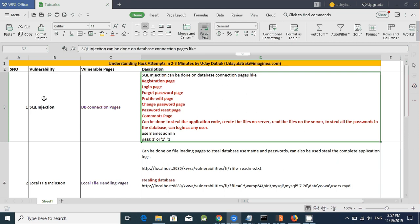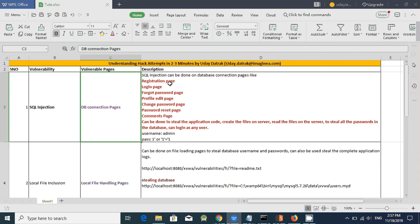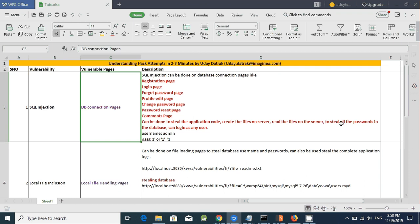So let's quickly discuss about SQL injection. SQL injection can happen on database connection pages like registration page, login page, forgot password page, profile edit page, change password page, password reset page and comments page. SQL injection can be done to steal the application code, can also create the files on the server, can read all the files on the server and also be used to steal all the passwords in the database and can login as any user.